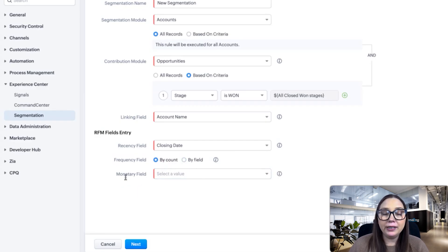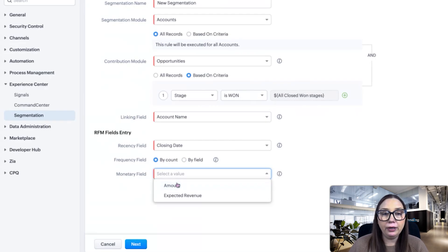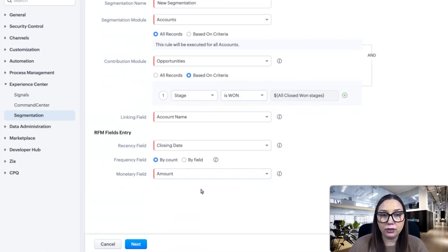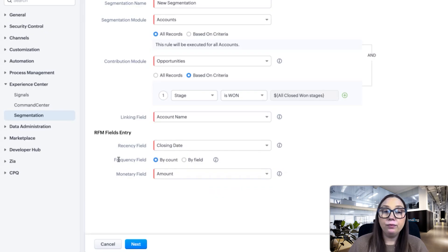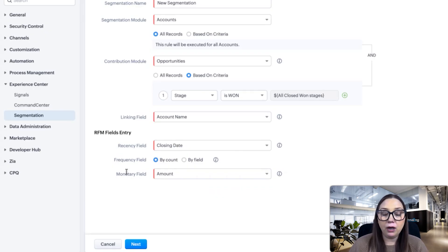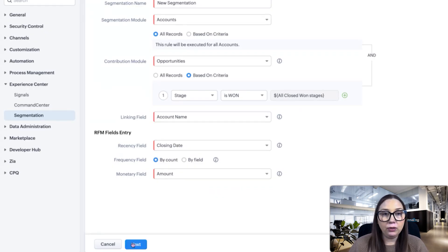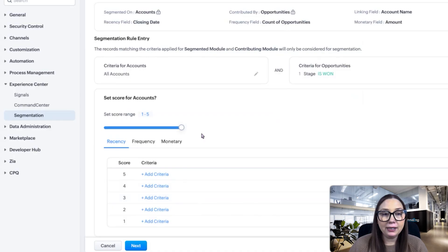Then we have a monetary field, so we can also do it based on a certain amount. The fields that we're going to have are recency based on closing date, frequency based on count, and monetary based on the amount field. Then we're going to click Next.